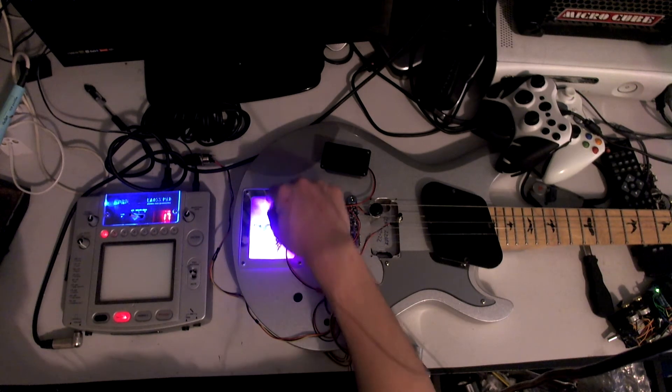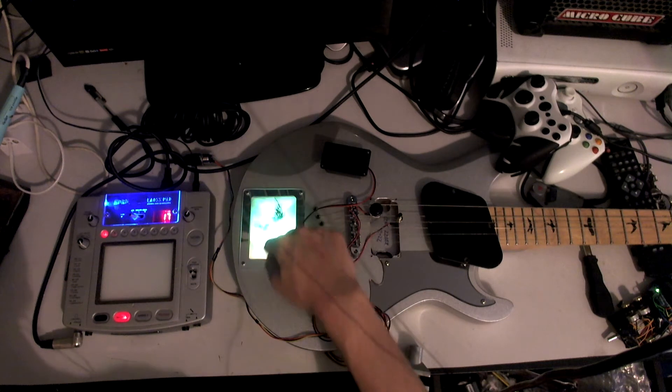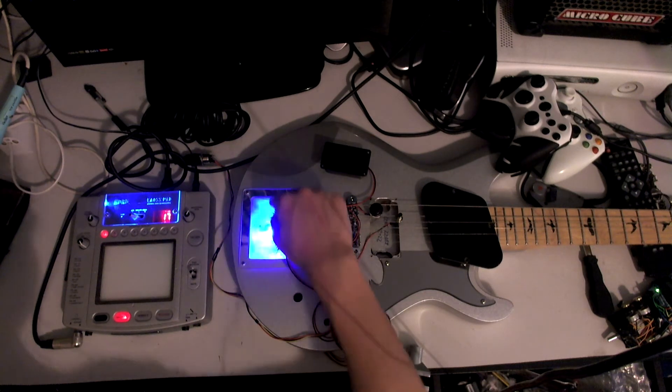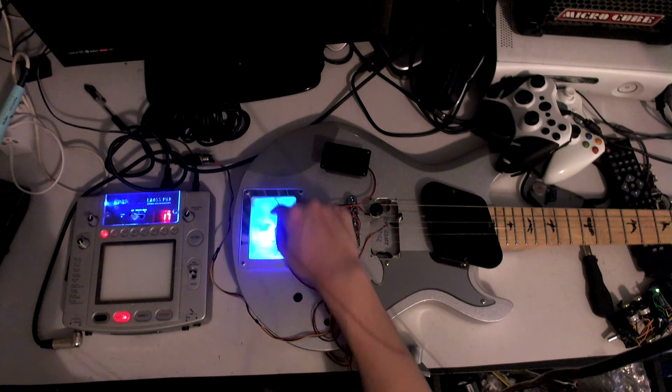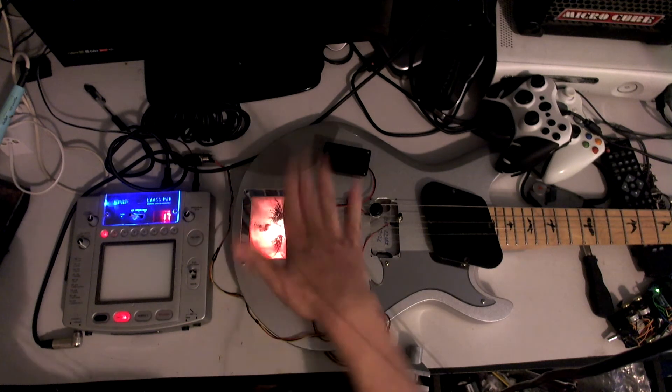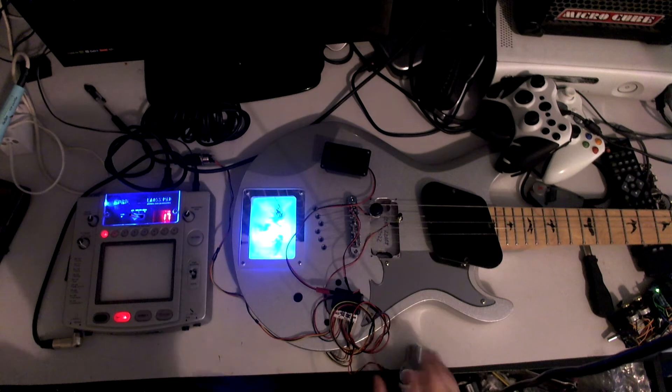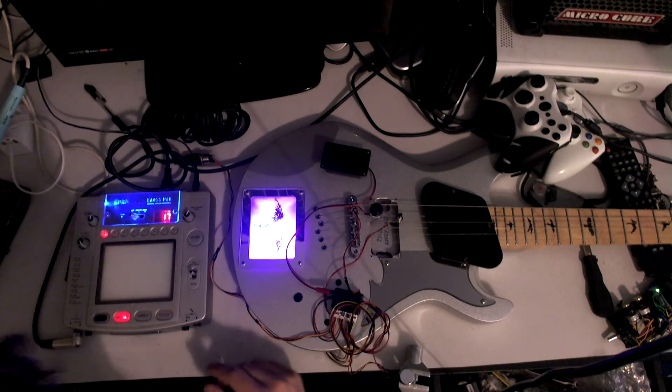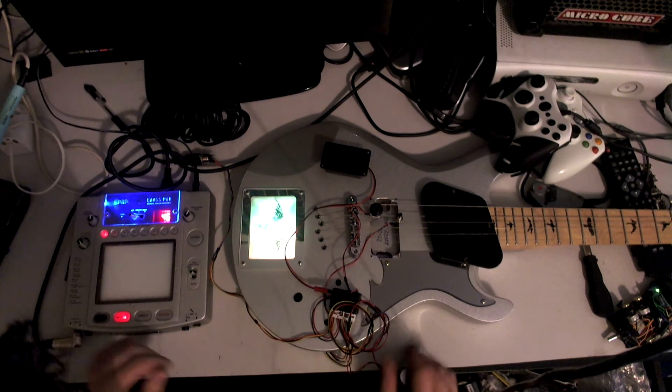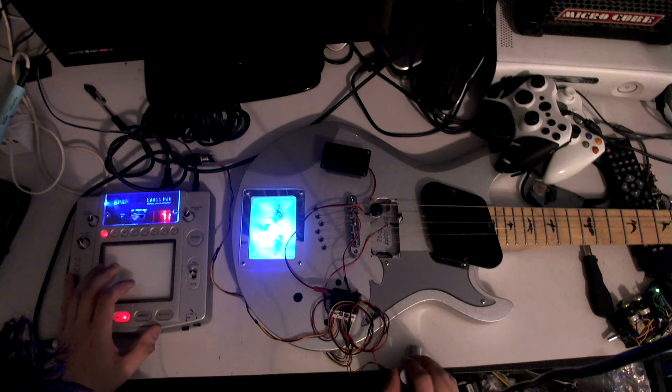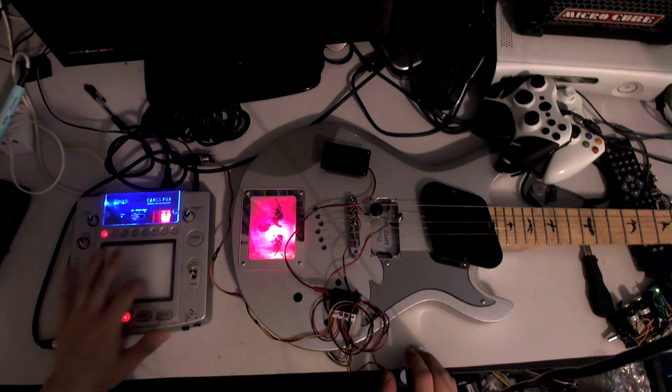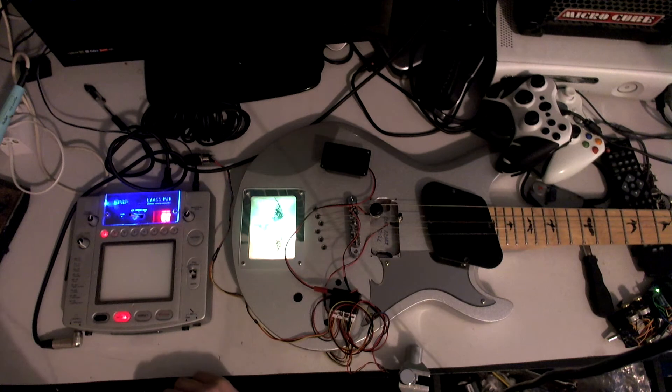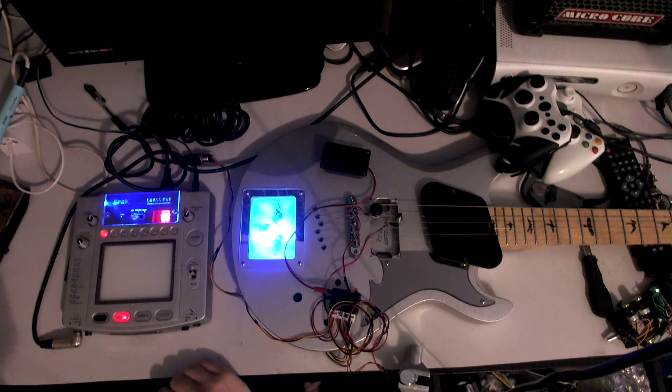And all that affects the Digitech Whammy is the actual X coordinate. I believe it's the X coordinate. Yeah, it is. So as you're moving it up and down, it'll do the same effect as the Digitech Whammy. Pressing that one more time, so that's it back to the KP2. You should be able to go to the... Yeah. Cool.